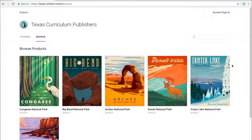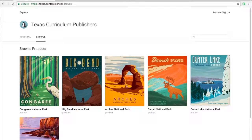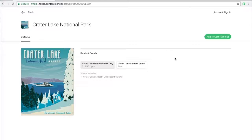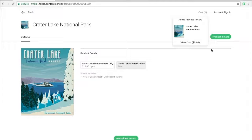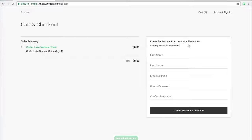Otherwise, you can create an account by accessing the product you want to purchase, adding the product to the cart, and filling out the account information when checking out.